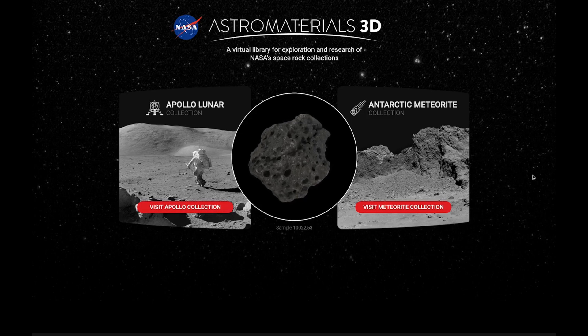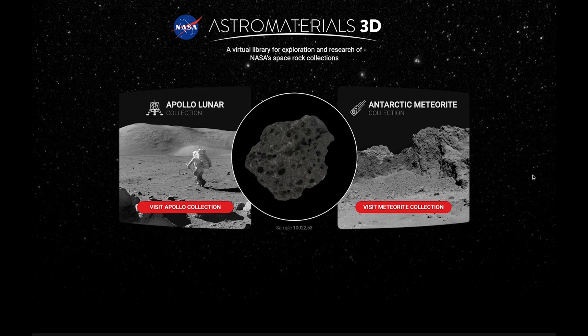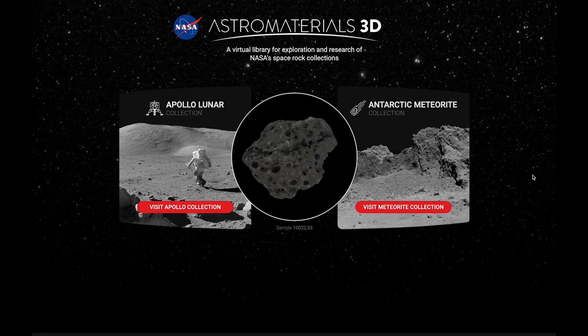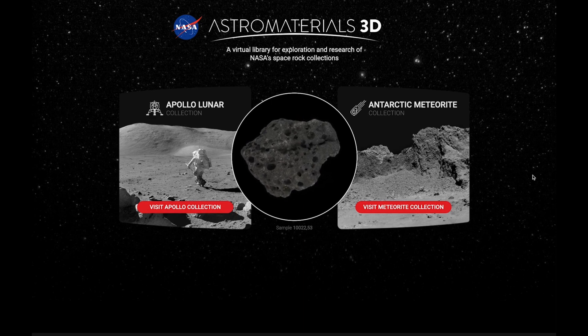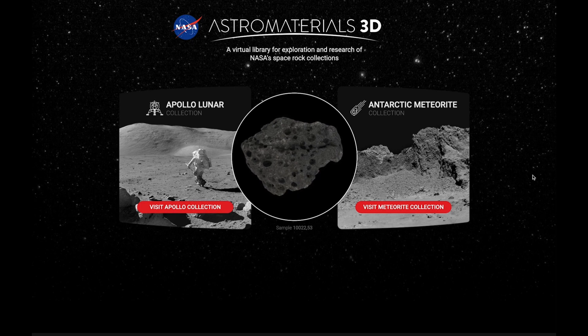Hello, everyone, and welcome to Astro Materials 3D, a new virtual library for exploration and research of NASA's space rocks collections.